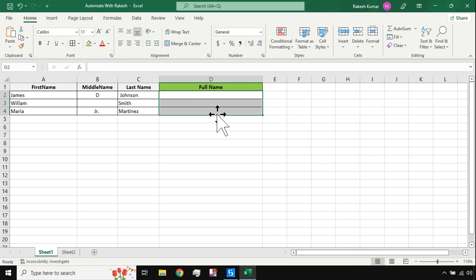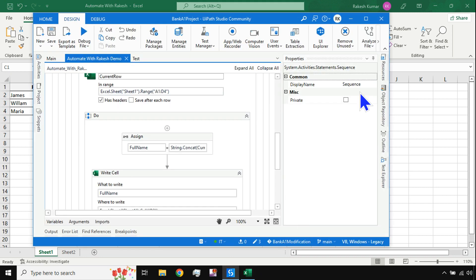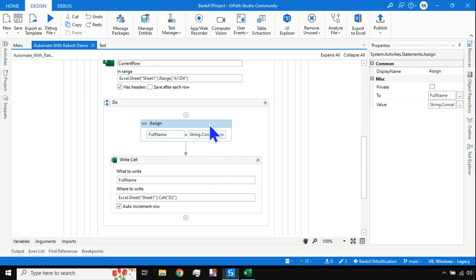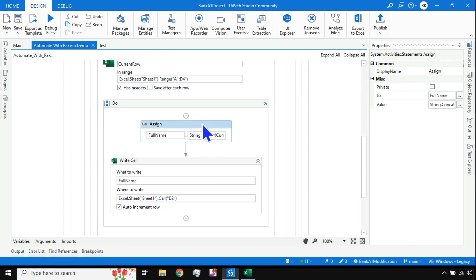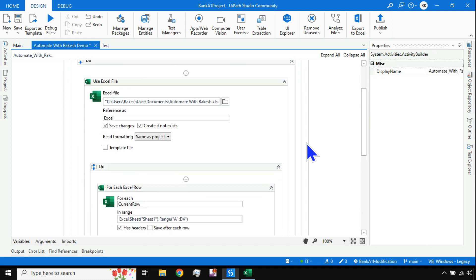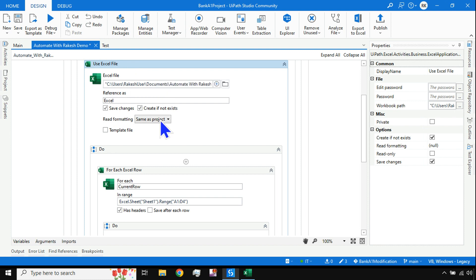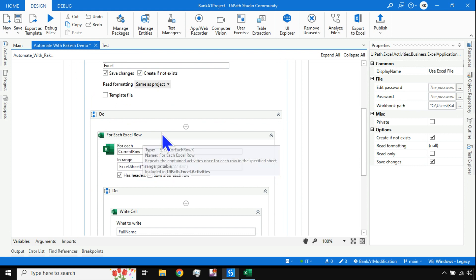This is our input data, having the first name, middle name, and last name. You can design a simple table like this. The important things to know: the very first step is to use an Excel Process Scope, inside which you use a Use Excel File activity. I have explained these in previous videos, so anyone who is new can still follow along. Then within that, I'm using a For Each Excel Row activity.